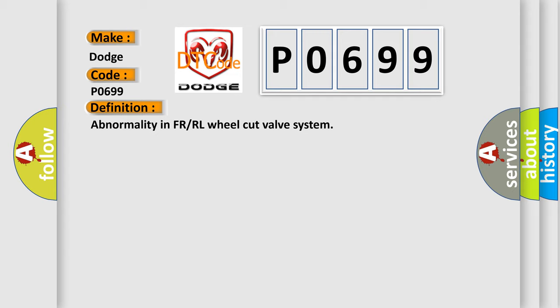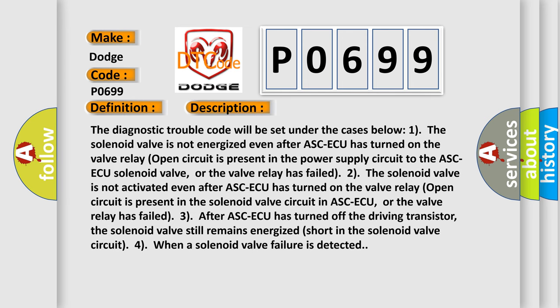And now this is a short description of this DTC code. The diagnostic trouble code will be set under the cases below: 1. The solenoid valve is not energized even after ASC-ECU has turned on. The valve relay open circuit is present in the power supply circuit to the ASC-ECU solenoid valve, or the valve relay has failed.